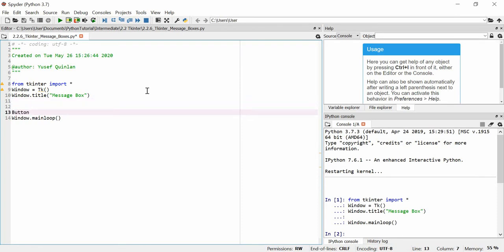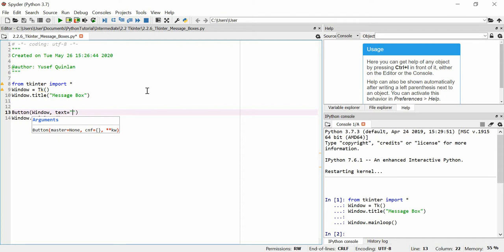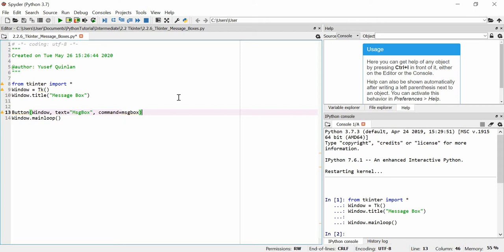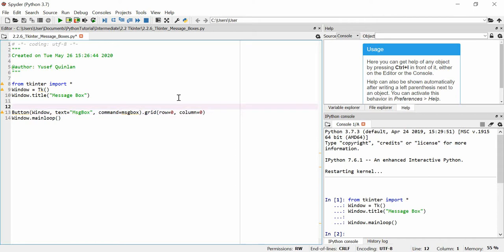We're going to make a button in the main window. We'll say the text is equal to 'message box', so 'msg box', and we're going to add a command which we'll call 'msg_box'. I know we haven't made this command yet but don't worry — we'll make it soon. I'm going to add it to the grid, row equals zero, column equals zero.